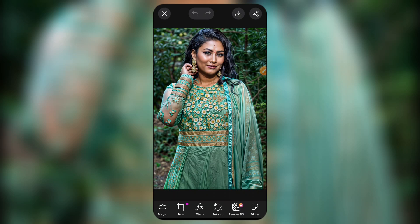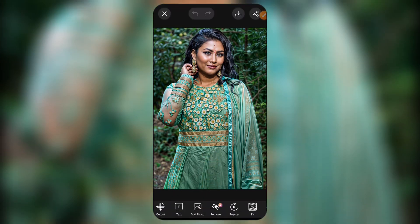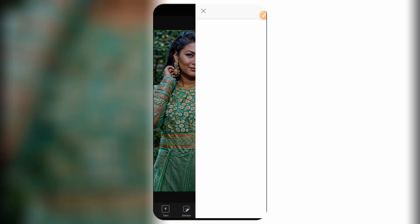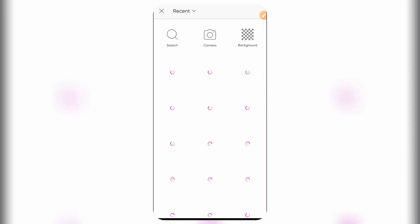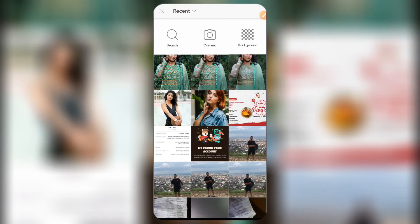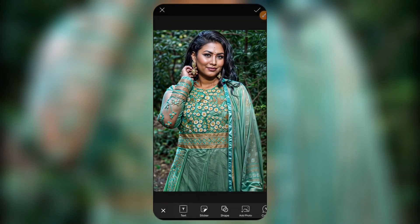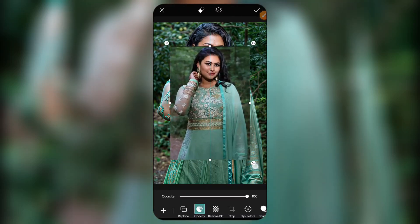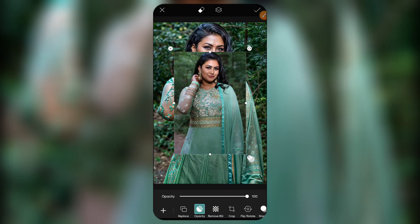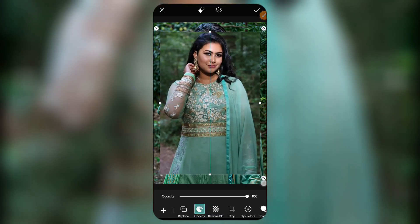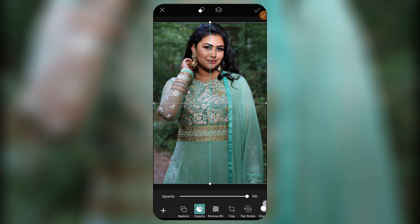We're going to transform this face to make it look like the original. Go to where you have Add Photo, select it, and choose the original picture of the person — that's the first image you have of them. Add it, then scale up the image, making sure you scale it exactly from the middle down to the edges so it aligns well with the background image.